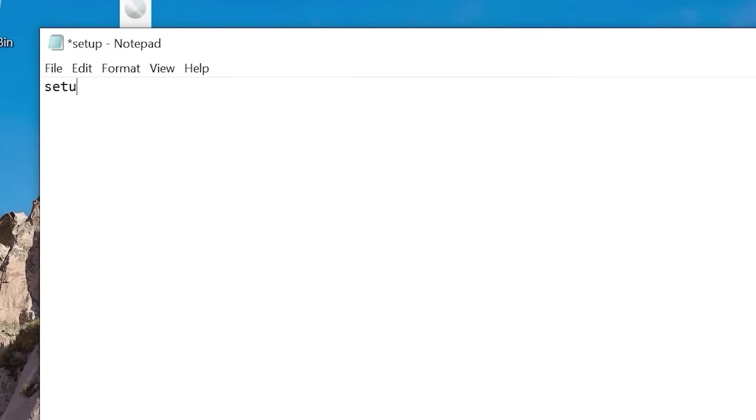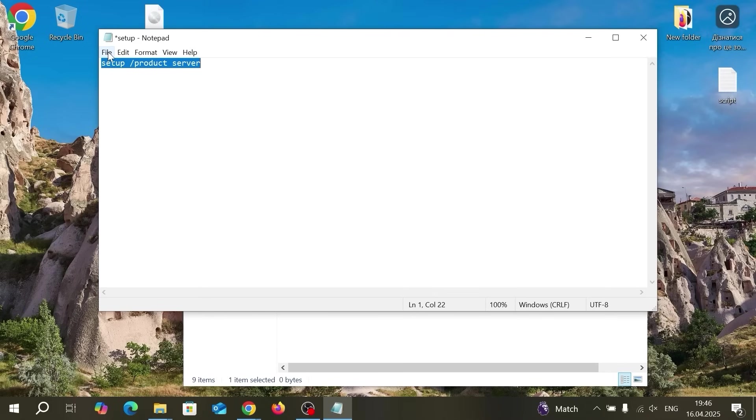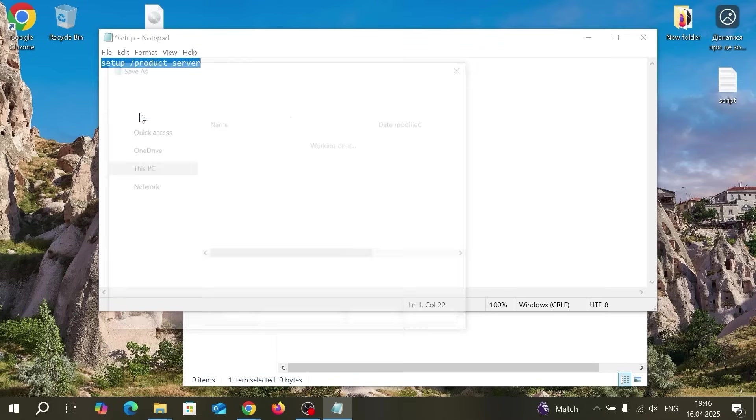Now you need to type next. Setup. Press the spacebar slash product spacebar server. One more time. Setup spacebar slash product server. After that click on save. Select save as.